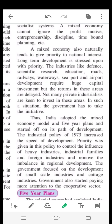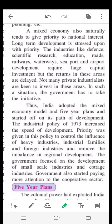Thus India adopted the mixed economy model and five-year plans, and started on its path of development. The industrial policy of 1973 increased the speed of development. Priority was given in this policy to control the influence of heavy industries, industrial families, and foreign industries, and to remove the imbalance in regional development.